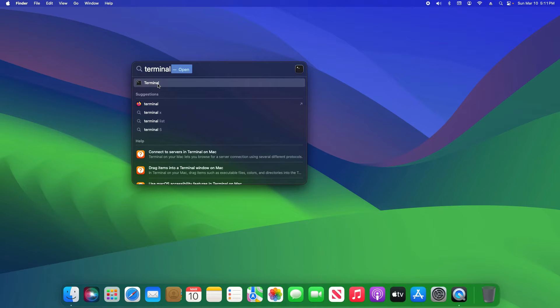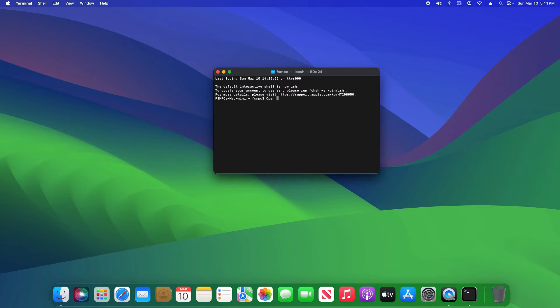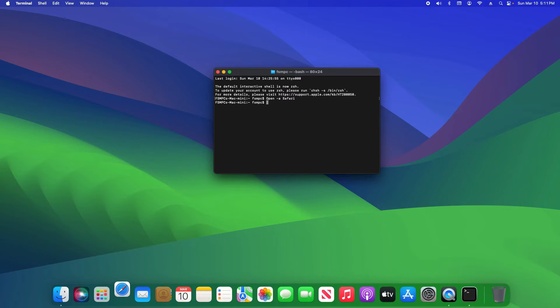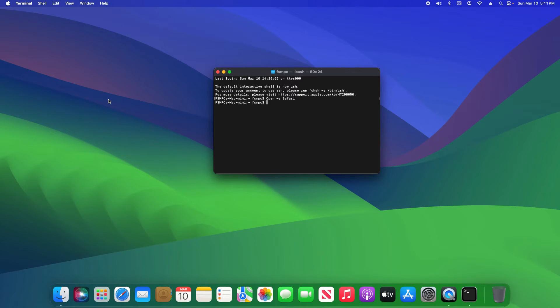Search for terminal and then open it up. Let's say we want to open Safari. To do this, we're going to type open space minus a space. It is case sensitive, so a capital S Safari, enter, and we can see that it opened up.